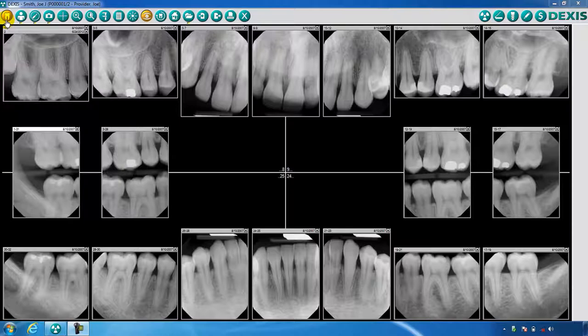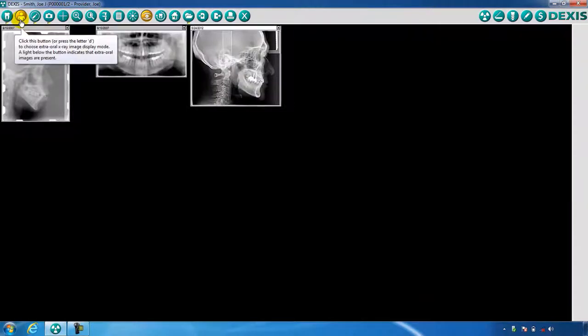The second icon is the DexRay extra oral screen and is represented by a human figure. Here you will be able to capture and view all of your extra oral x-rays, such as panoramics and cephalometric images.